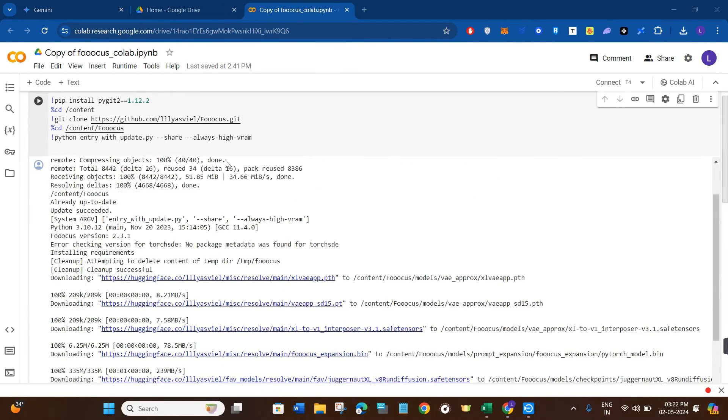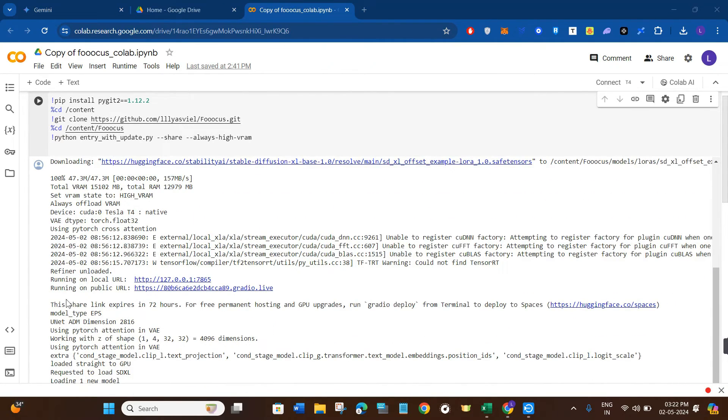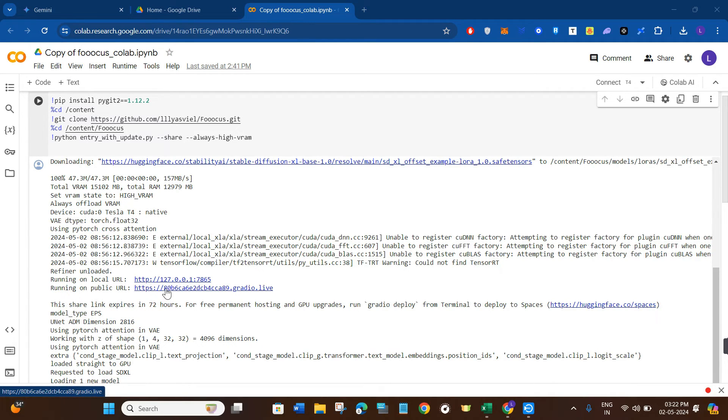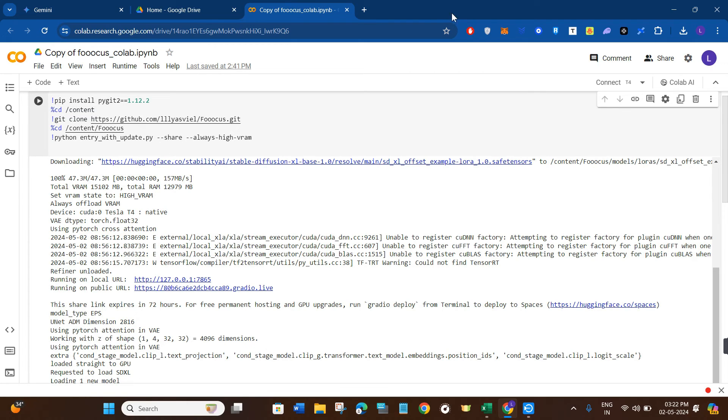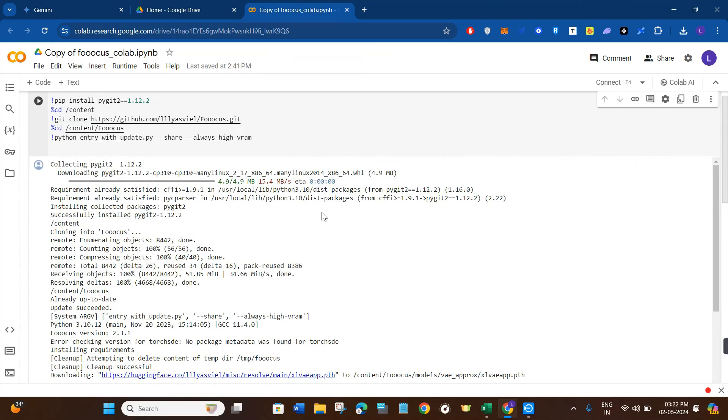Now once the script runs successfully, scroll down and you're going to see this URL that says 'running on public URL.' Simply click on this link and it will redirect you to Focus.com where you can start accessing and using Focus.